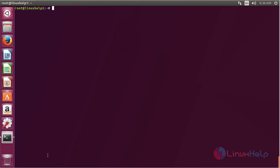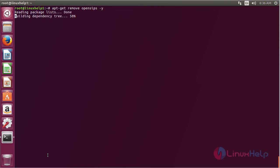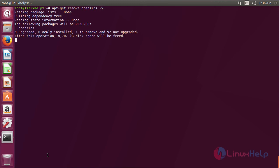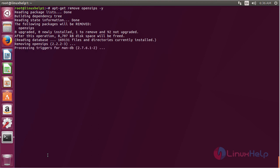For removing OpenSIPS, for that command: apt-get remove OpenSIPS and press enter. The OpenSIPS package has been successfully removed from my Ubuntu 17.04 machine.